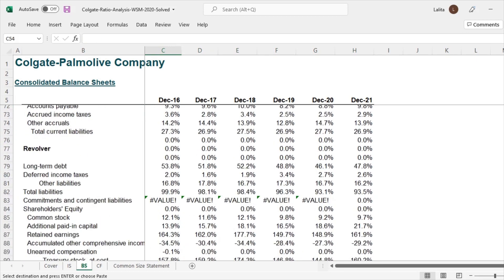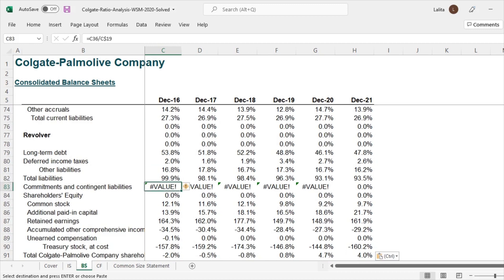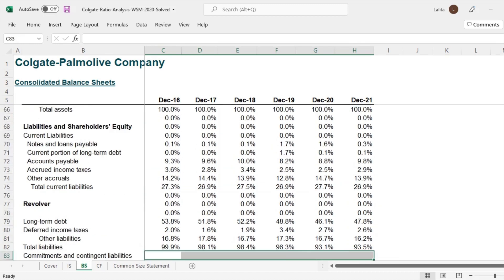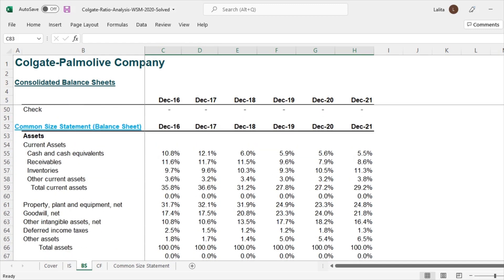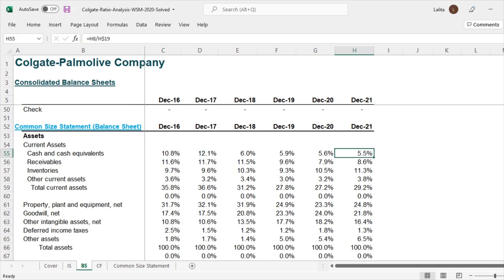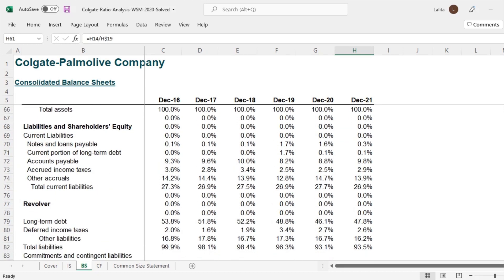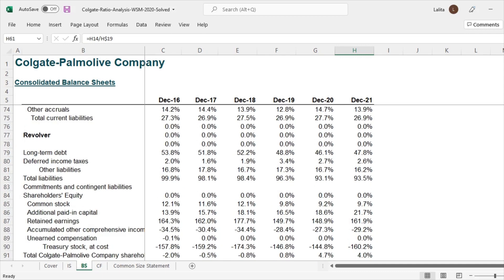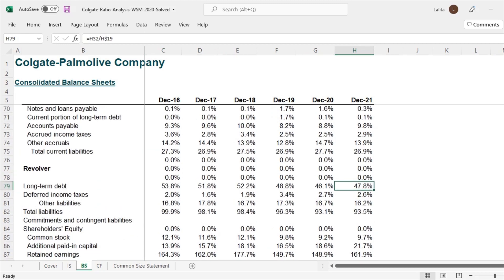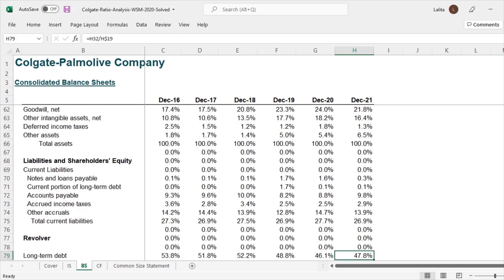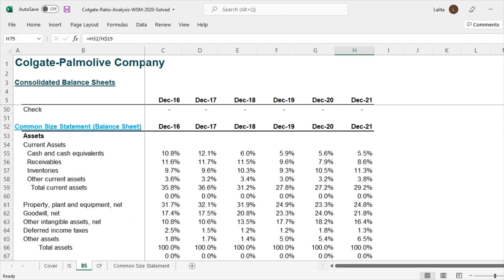So here we go. We have this vertical analysis of the balance sheet now. And let's look at some of the interesting observations here. Look at the cash and cash equivalents. So it was 10.8% of the total assets in 2016, but now it is 5.5%. Very interesting observations. Likewise, let's look at property, plant and equipment. 31.7% and now it is 24.8%, a decrease. Let's move forward. Let's look at the long-term debt. 53.8% and it is now 47.8% now. So this is showing a declining trend.